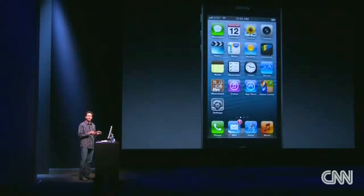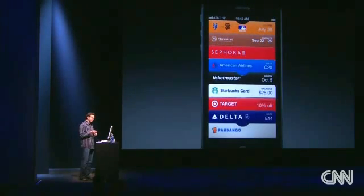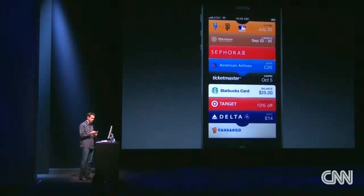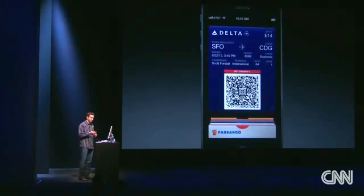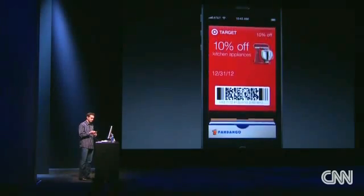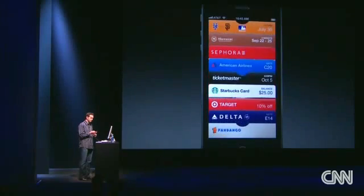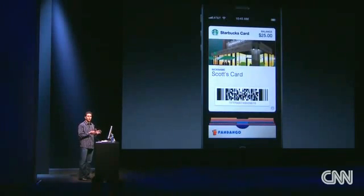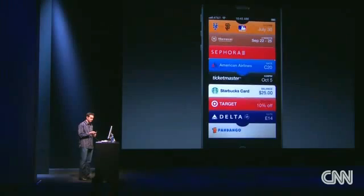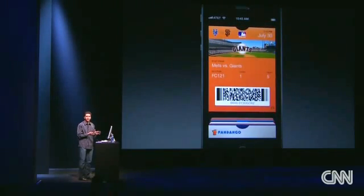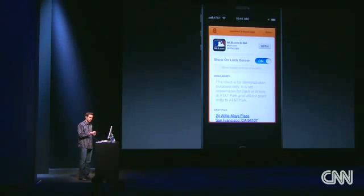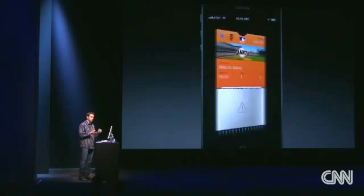Next, I'd like to show you a brand new app, and that is Passbook. Passbook is the best way to collect all of your passes in one place. Here I have a movie ticket, an airline boarding pass, a coupon from Target, a store card from Starbucks complete with a balance, a ticket for a concert, and a ticket for a baseball game. This is a baseball game I've already gone to, so I can flip it over, tap the trash icon, and it'll go ahead and shred that for you.